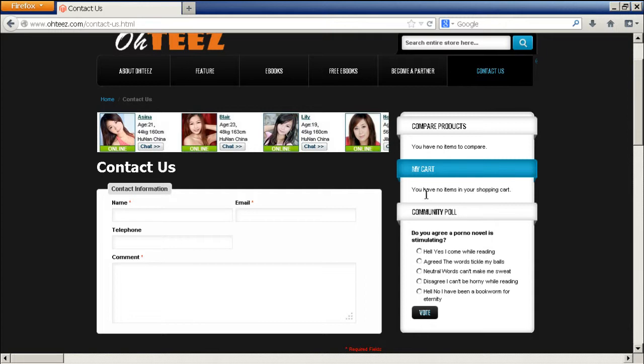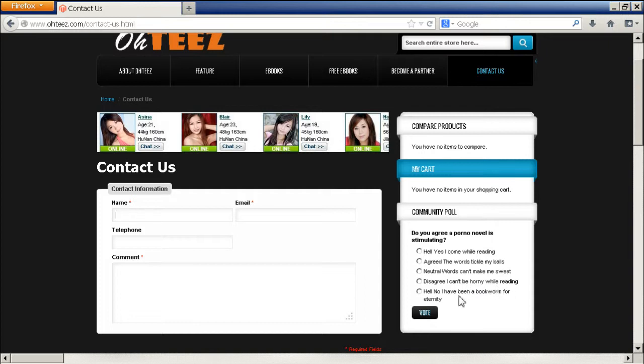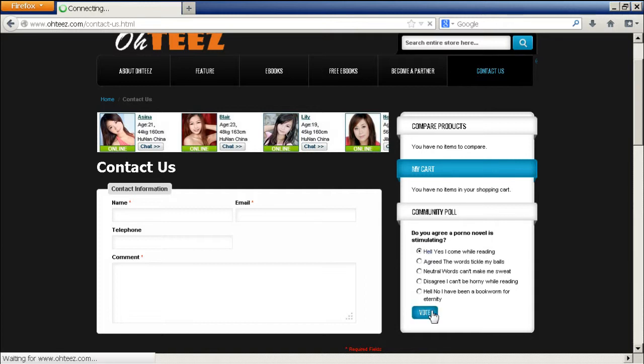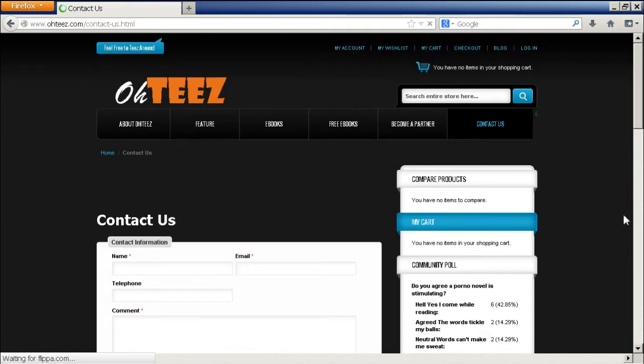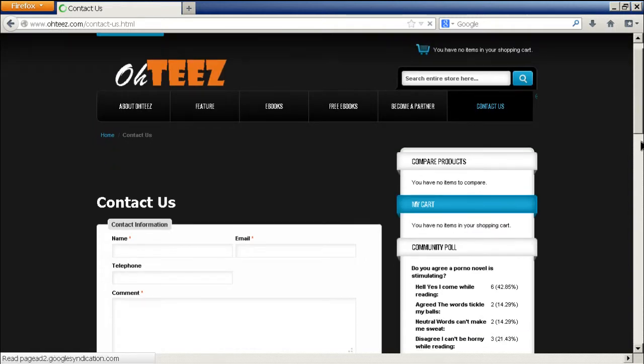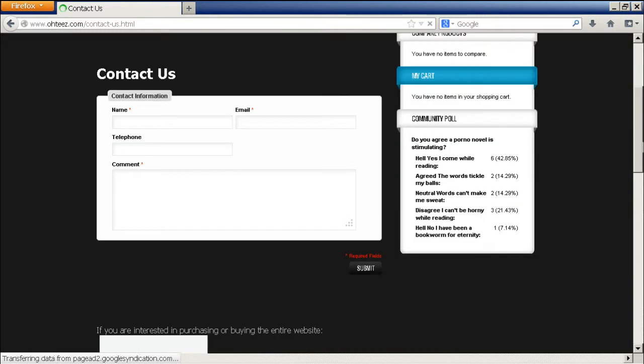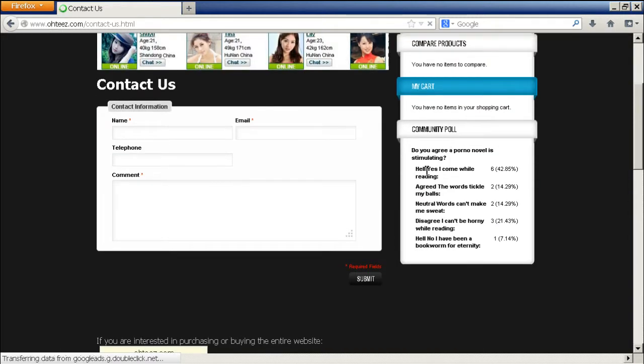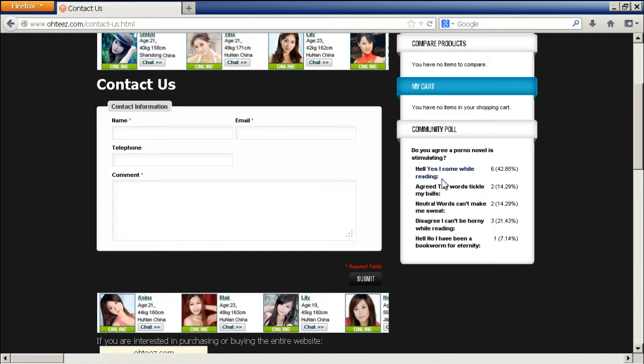So this is the poll. Do you agree a porno novel is stimulating? Hell yes, I come while reading. Agree, the words tickle my balls. Neutral, words can make me sweat. Disagree, I can be horny while reading. Hell no, I have been a bookworm for eternity. So this is something like maybe a joke poll that I have selected. So let's just select hell yeah. Hell yes, I love hell yes. Let's vote. And when we click on the vote, we can see the results.